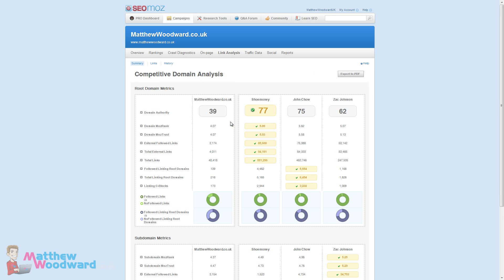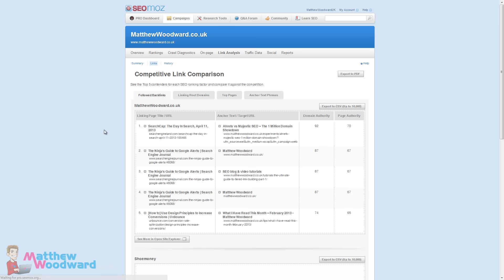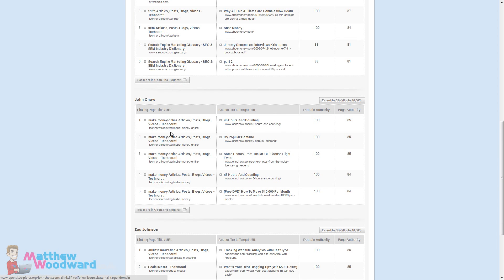Moving on to the link analysis section, remember before we added my competitors as Shoemoney, John Chow and Zach Johnson just to see how I stack up against some of the people I've been reading for a number of years. As you can see, yeah I'm pretty far behind in the metrics here. Don't even win one of them, not even close. If you want to learn a bit more about these metrics you can mouse over and click on learn more.